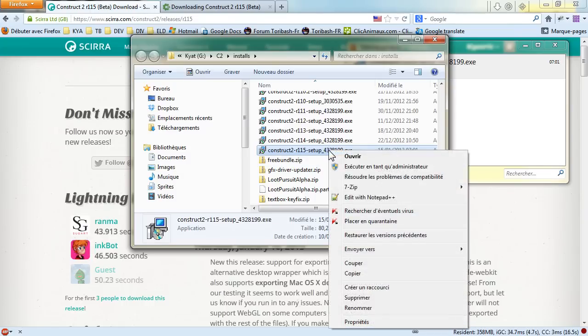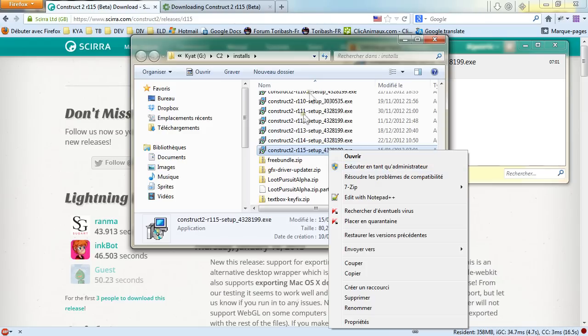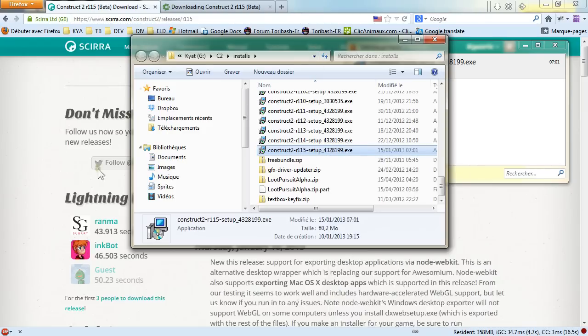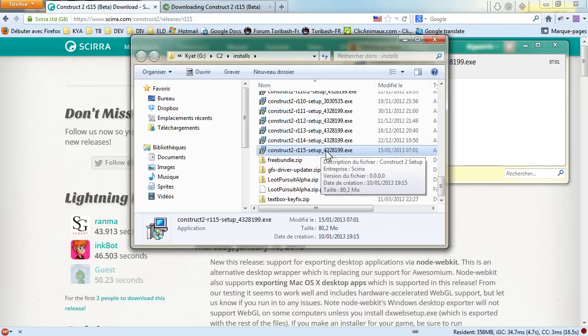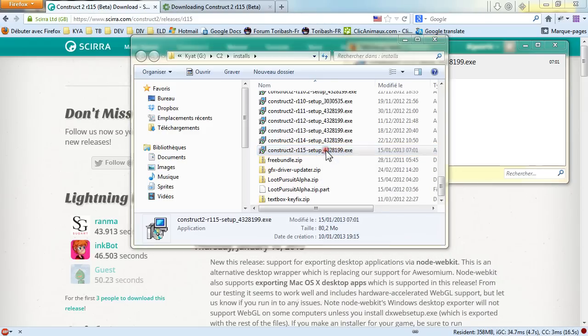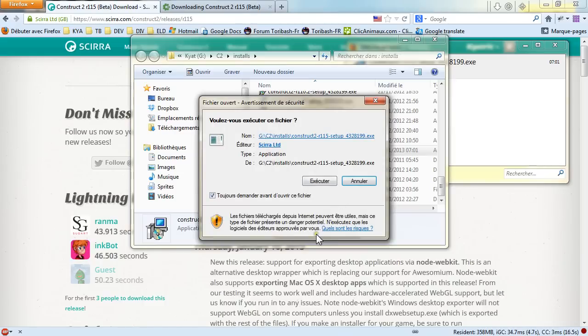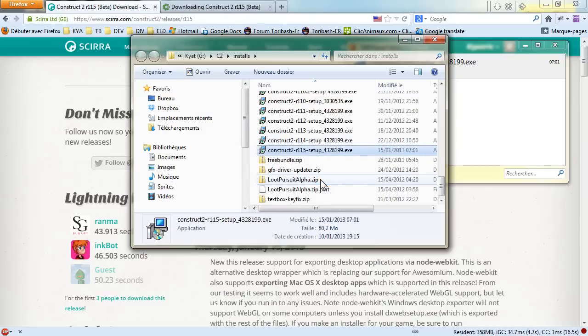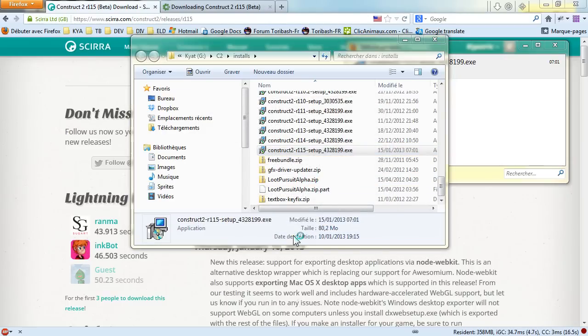And you will want to execute it as administrator. By default, my current account on this computer is administrator. So you have a security warning. You just go with execute and it will launch the installer. So there is another security. Just go for yes.